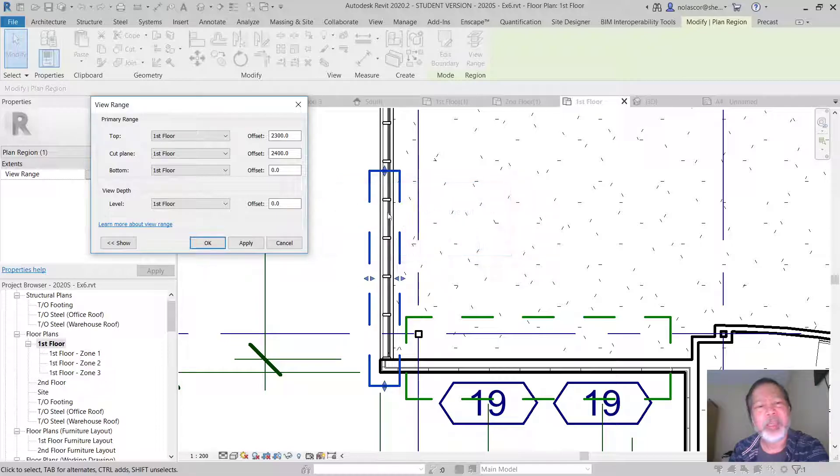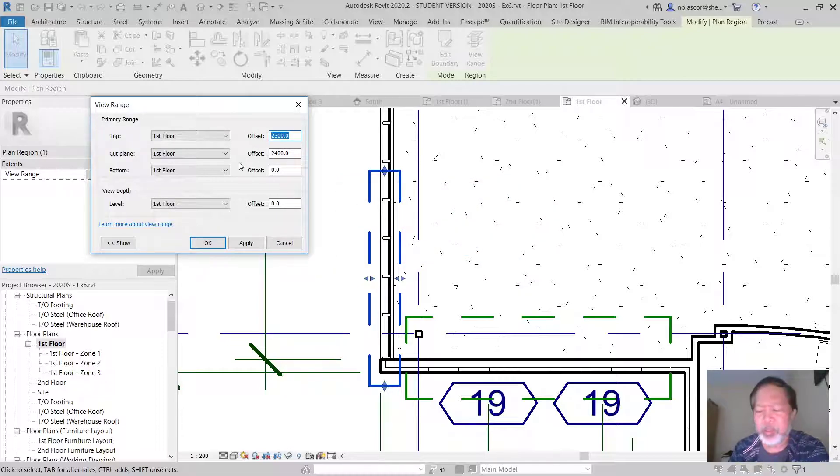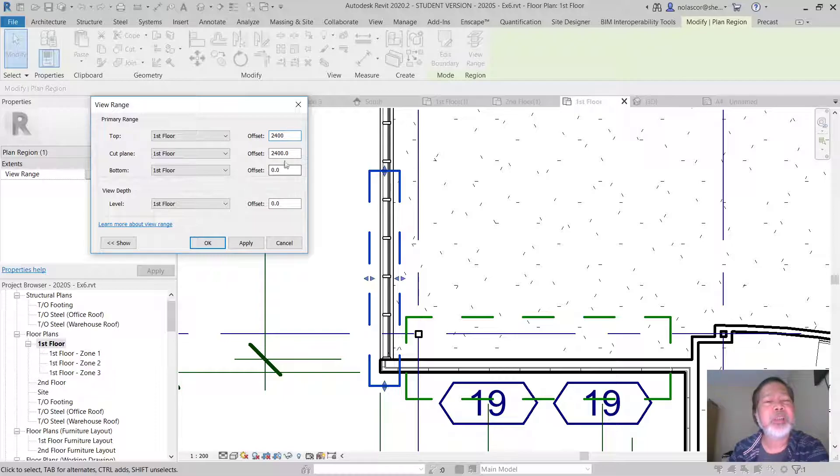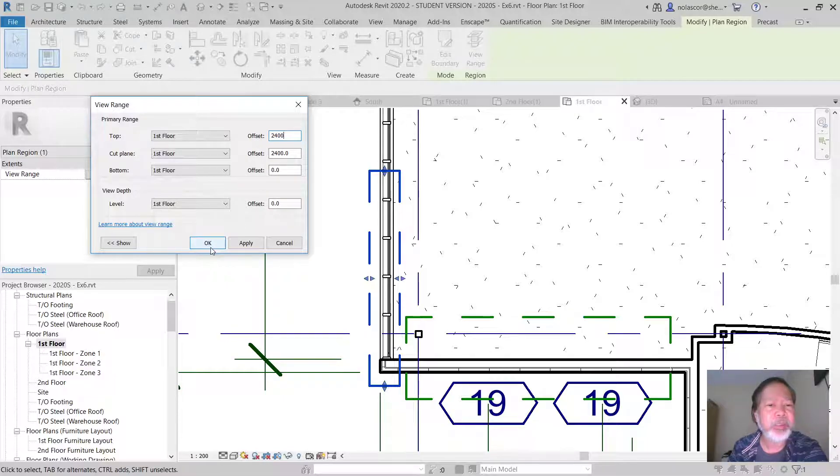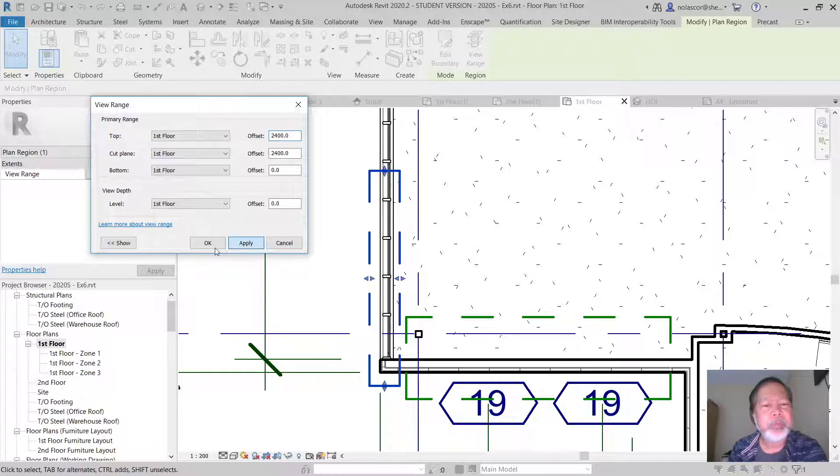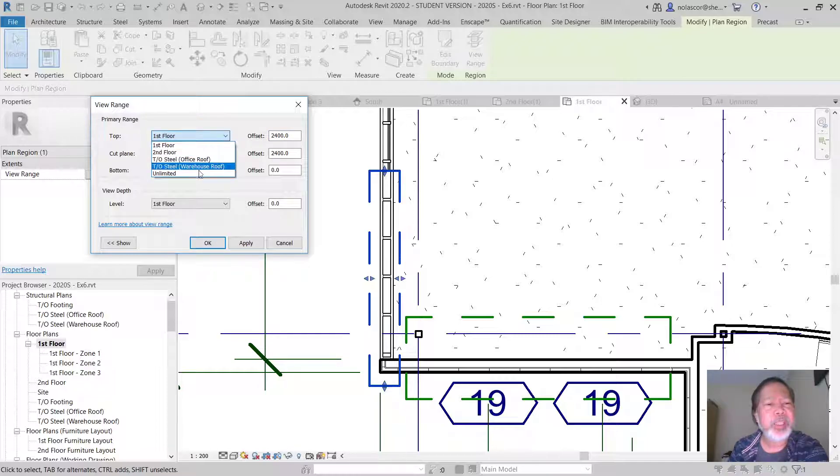So you cannot do that. So you have to at least change this to 2400, equal to or greater than the cut plane, or select the unlimited.